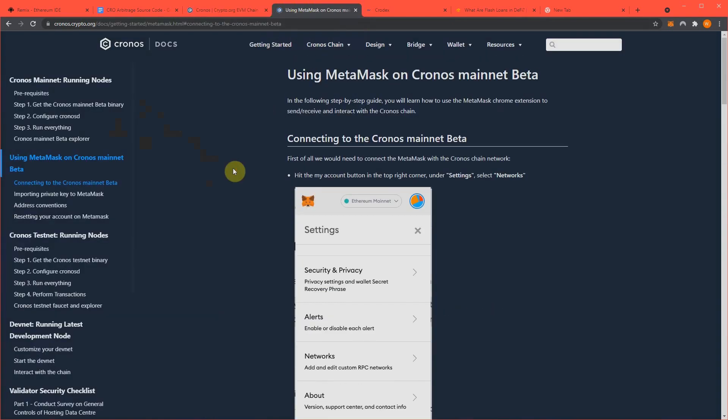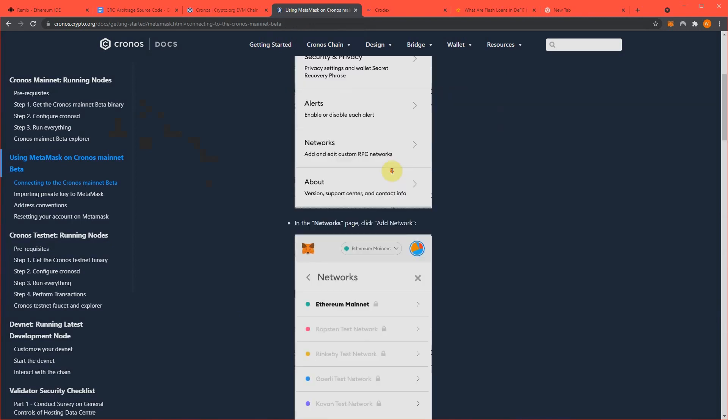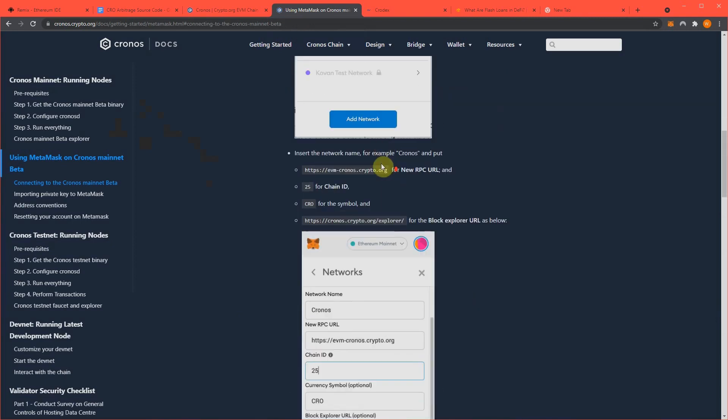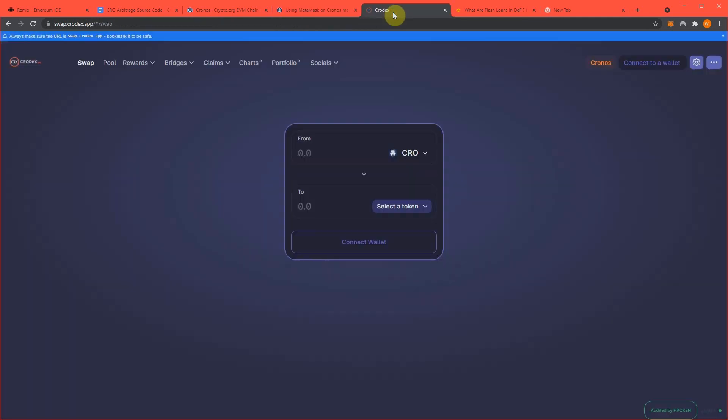Then this link will show you how to hook your MetaMask to the Kronos mainnet, which is right here, this information, real simple. And then right here is Krodex, and this is who we're going to trade our arbitrage coin versus so that we can receive the gains. And you'll see what I mean by that here in just a moment.